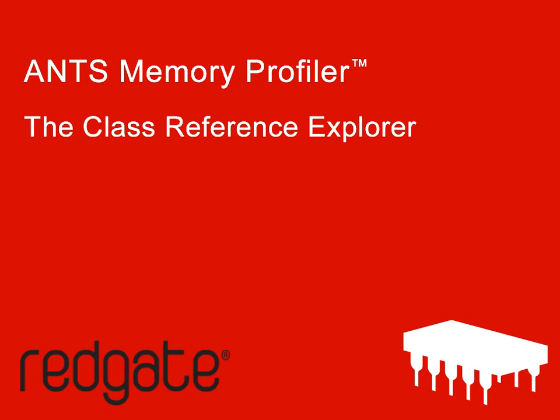Today I'm going to demonstrate how you can use the Class Reference Explorer in ANTS Memory Profiler 5 to help in the analysis of your application's memory usage. This example will demonstrate a simple strategy for using the Class Explorer when tracking down a potential problem.